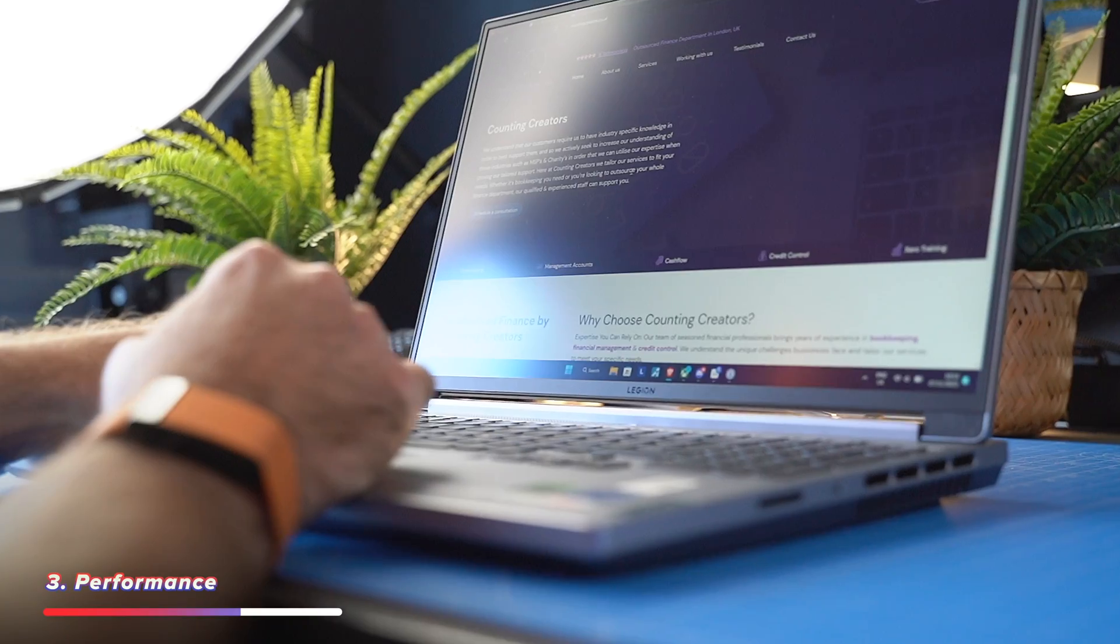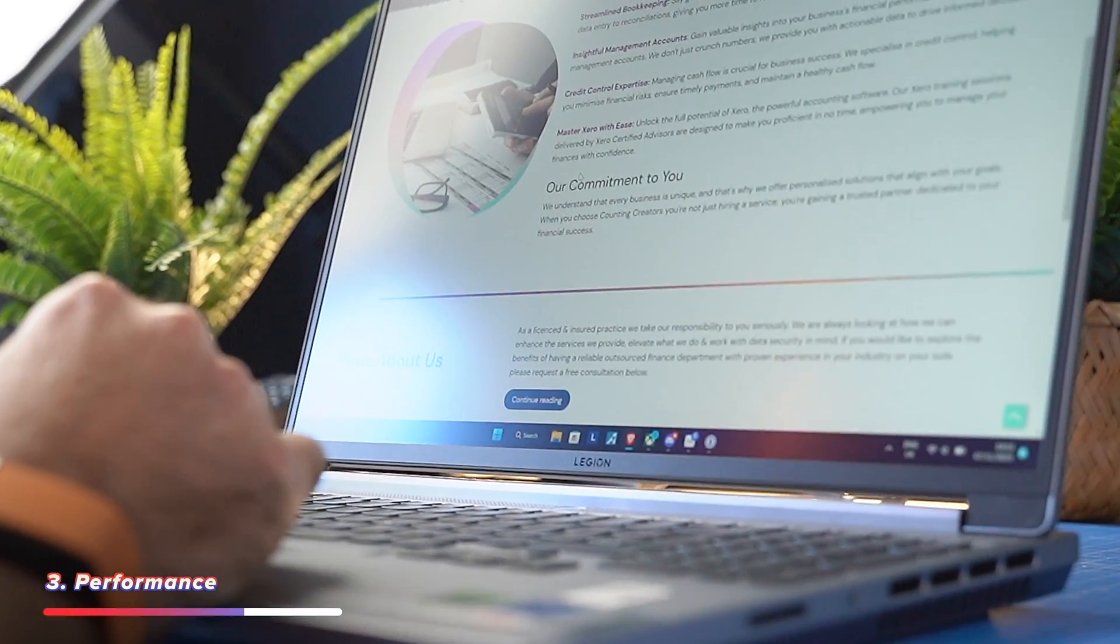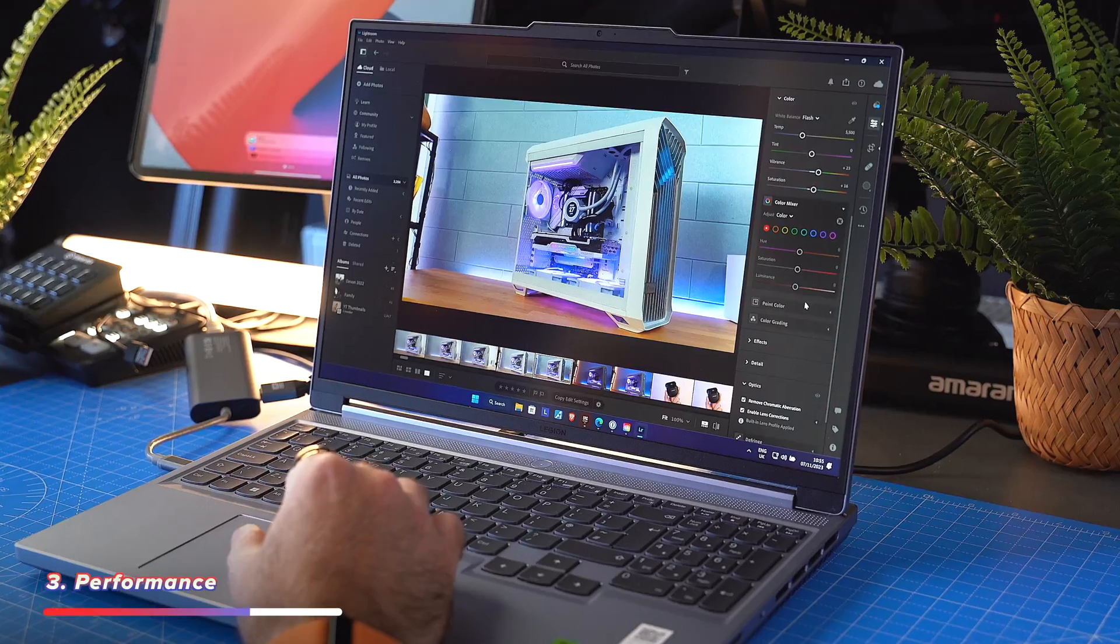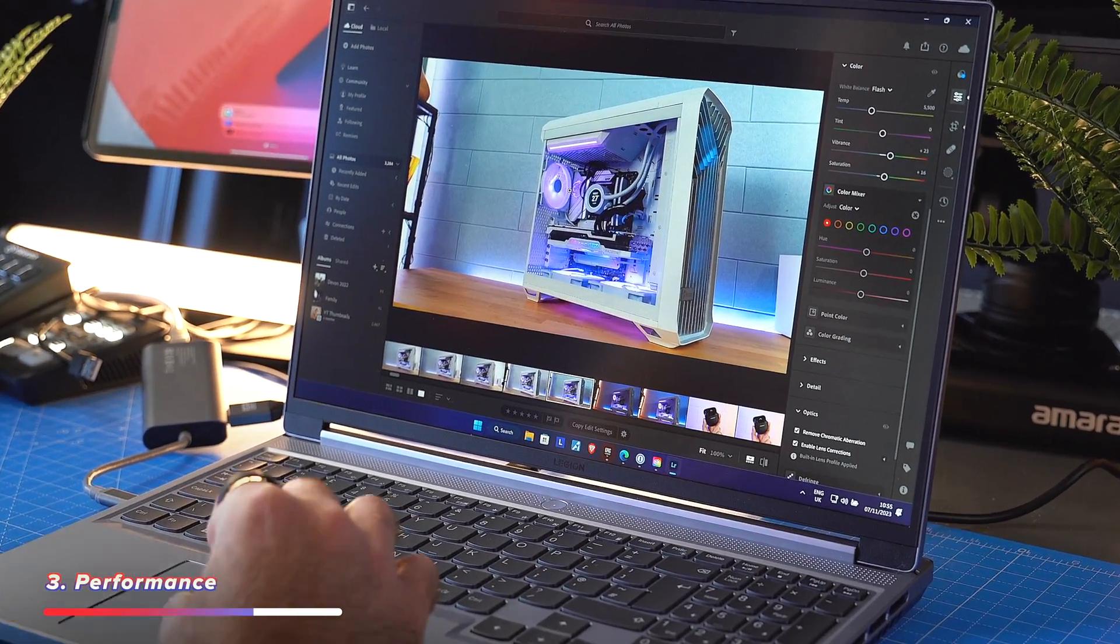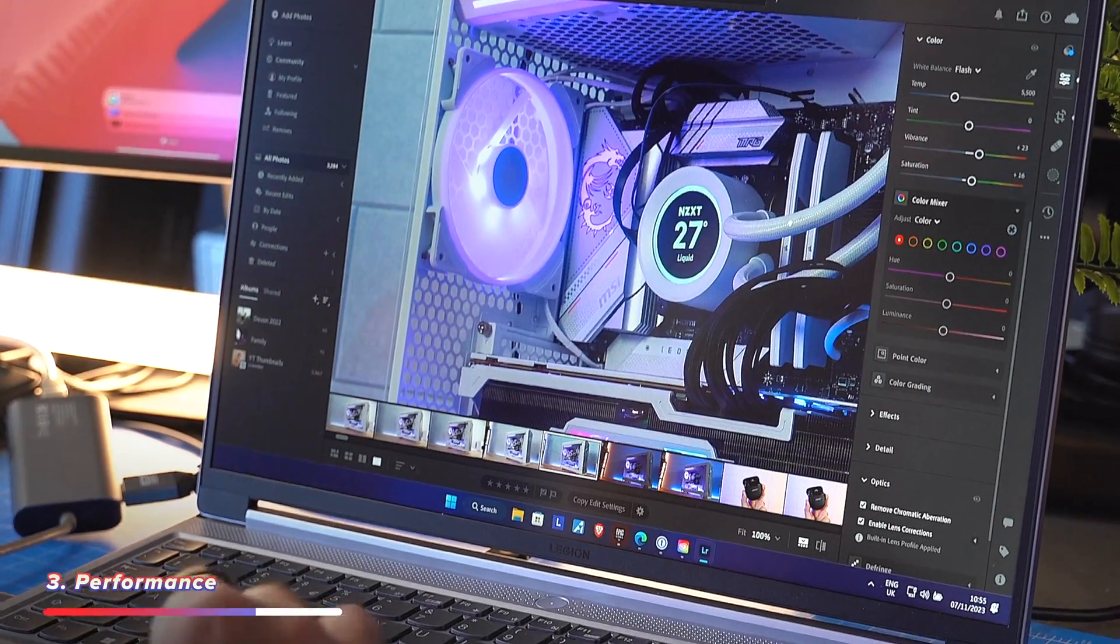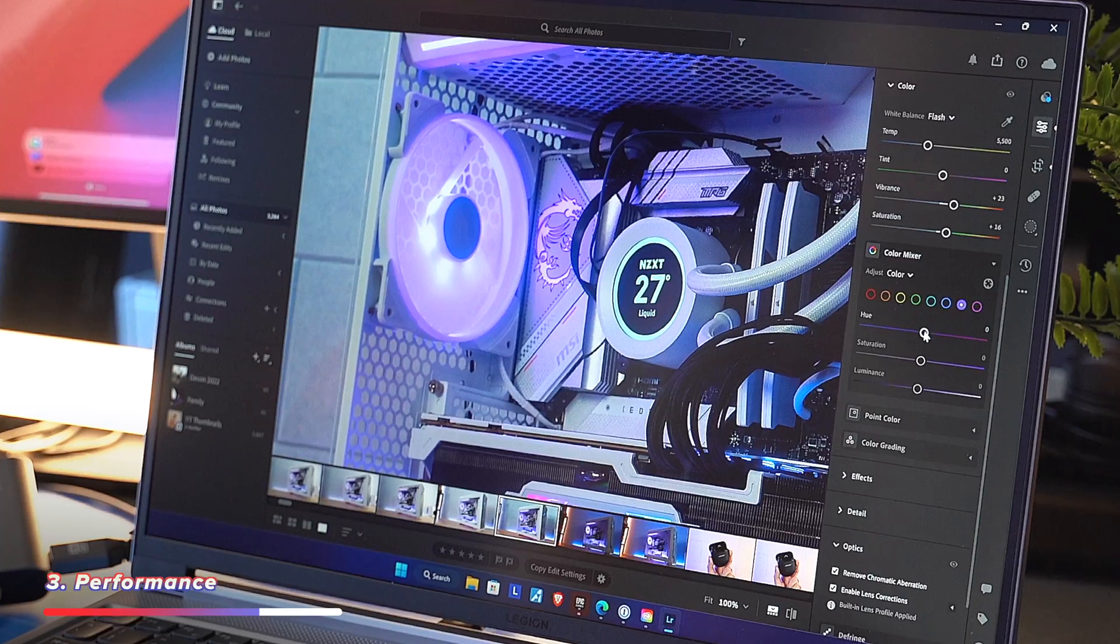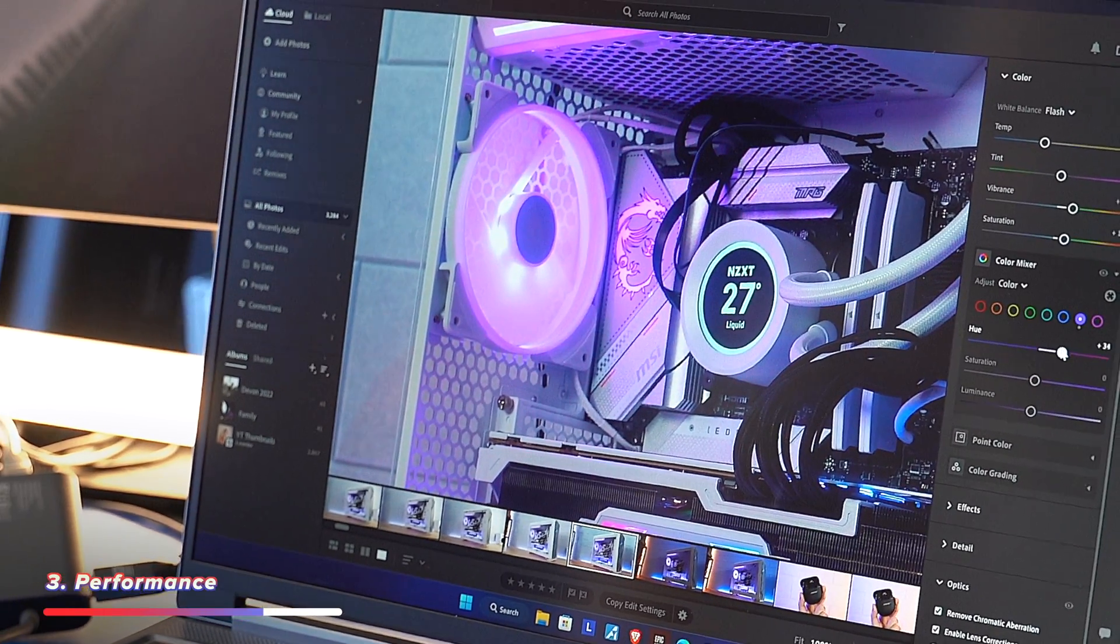What this does mean is that this laptop is no slouch when it comes to performance. It handles all of my day-to-day productivity stuff just fine. Emails, browsing, all the good stuff. Handles editing photos in Lightroom, some light video edits in Premiere, and it also handles gaming, which is something that my Apple MacBook Air can't really do. At least it's very limited.